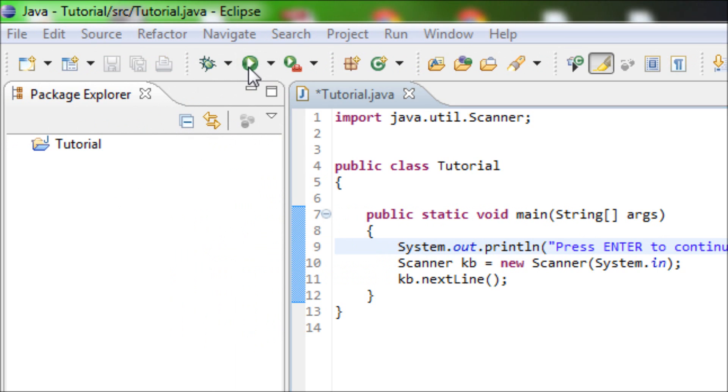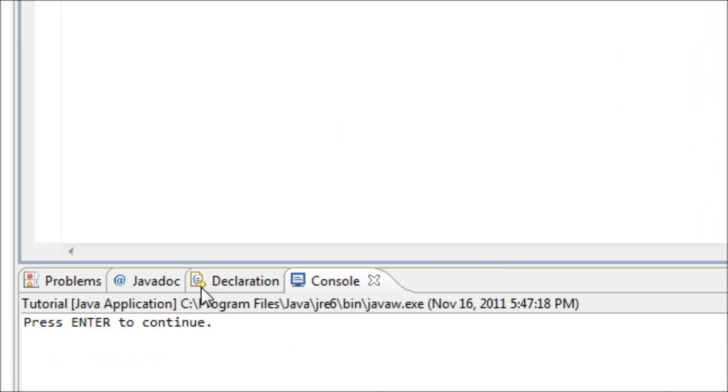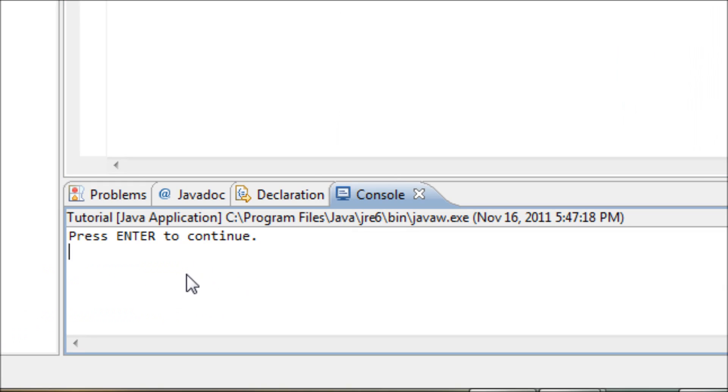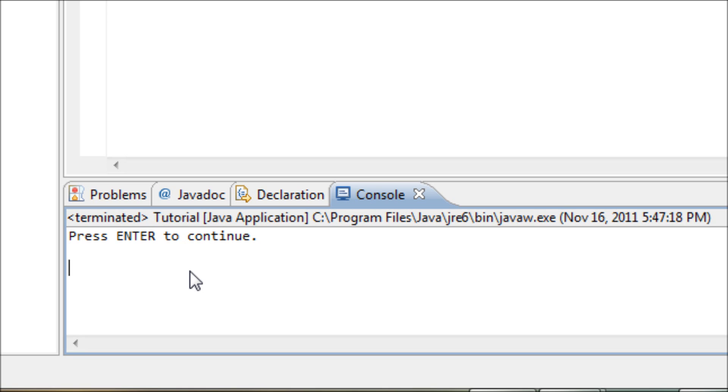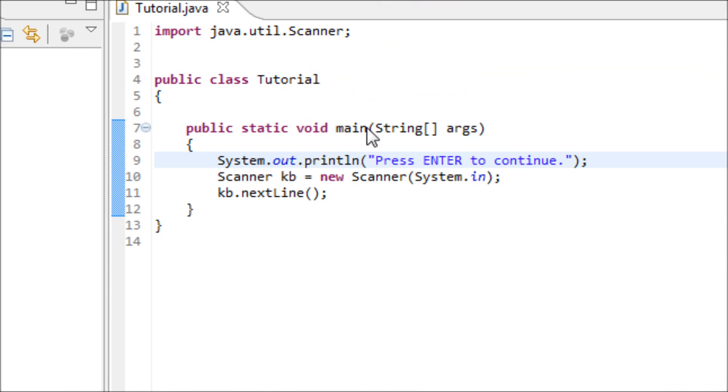So run it. All right, well yeah, the program is telling us to enter in order to continue. So I'm pressing enter and the program is terminated because we have nothing else after the pause.